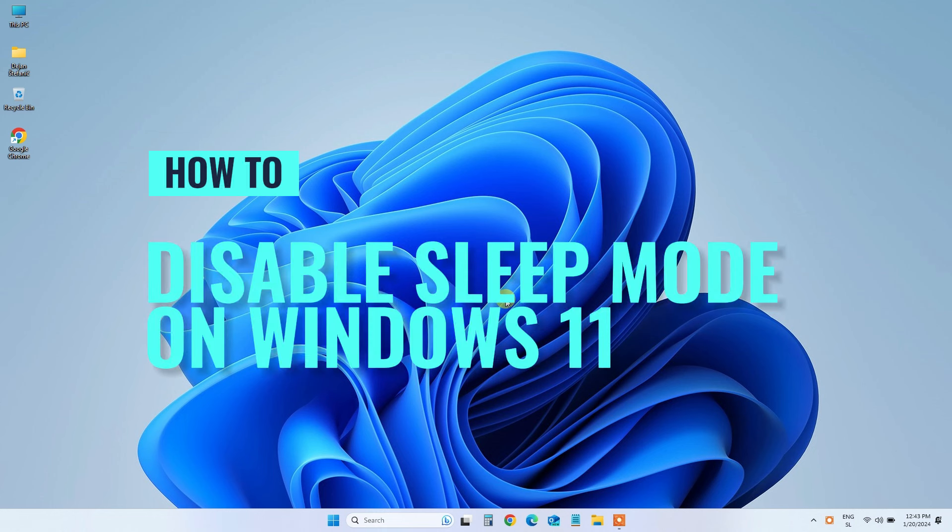Hello everyone! Sleep mode is a nifty feature for saving power, but there are times when you want your PC to stay wide awake.